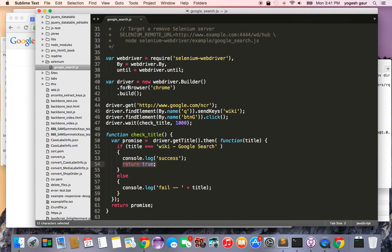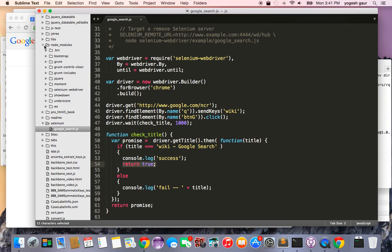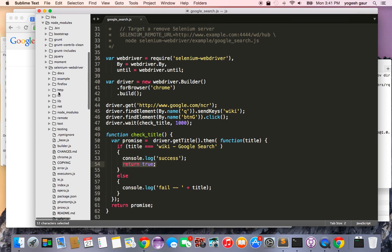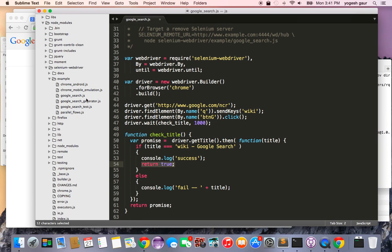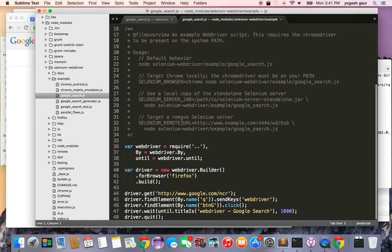If you want to look at the Selenium example that comes with the Selenium WebDriver, you can go into node_modules, then selenium-webdriver, then examples. Here you can look at the examples — this was the example I adapted to show you how it works with Google Chrome. Thank you for attending this webcast and have a great day, bye.